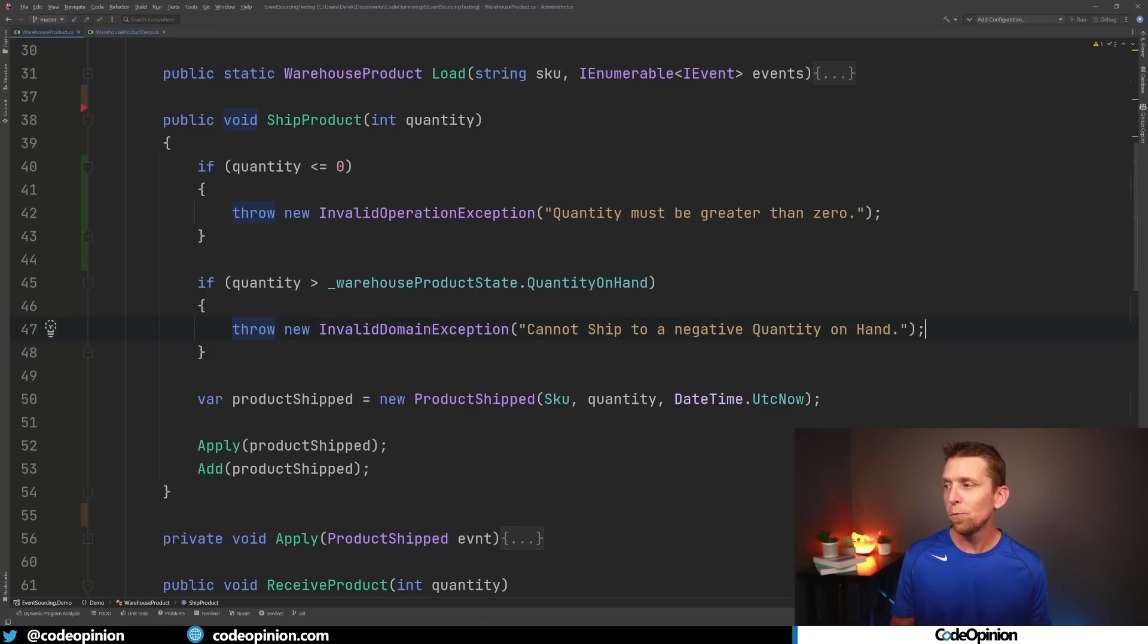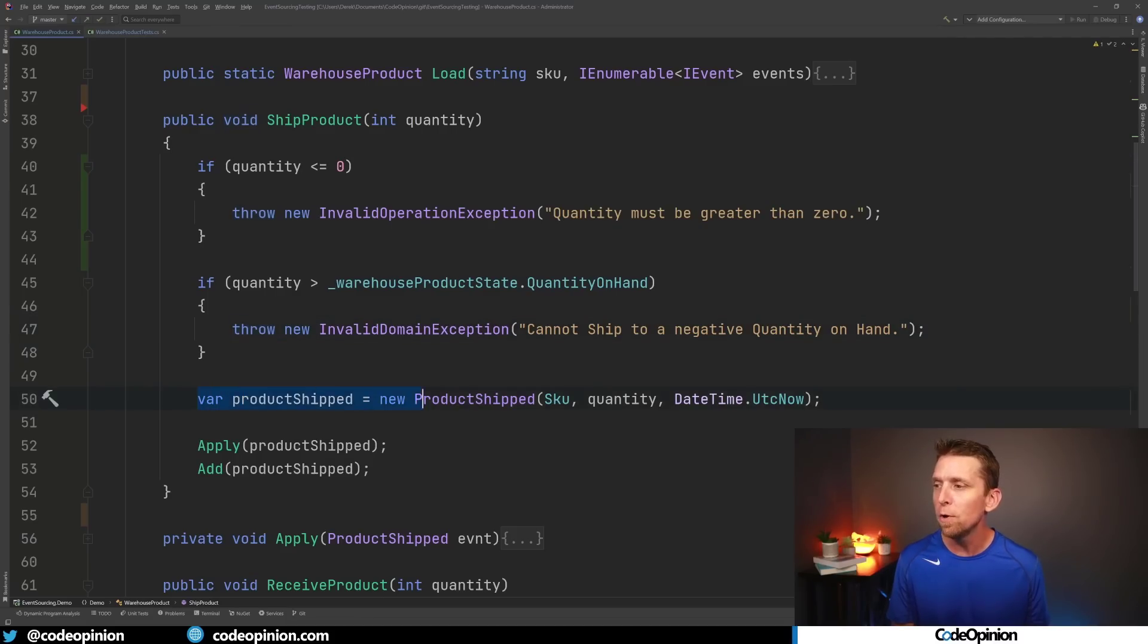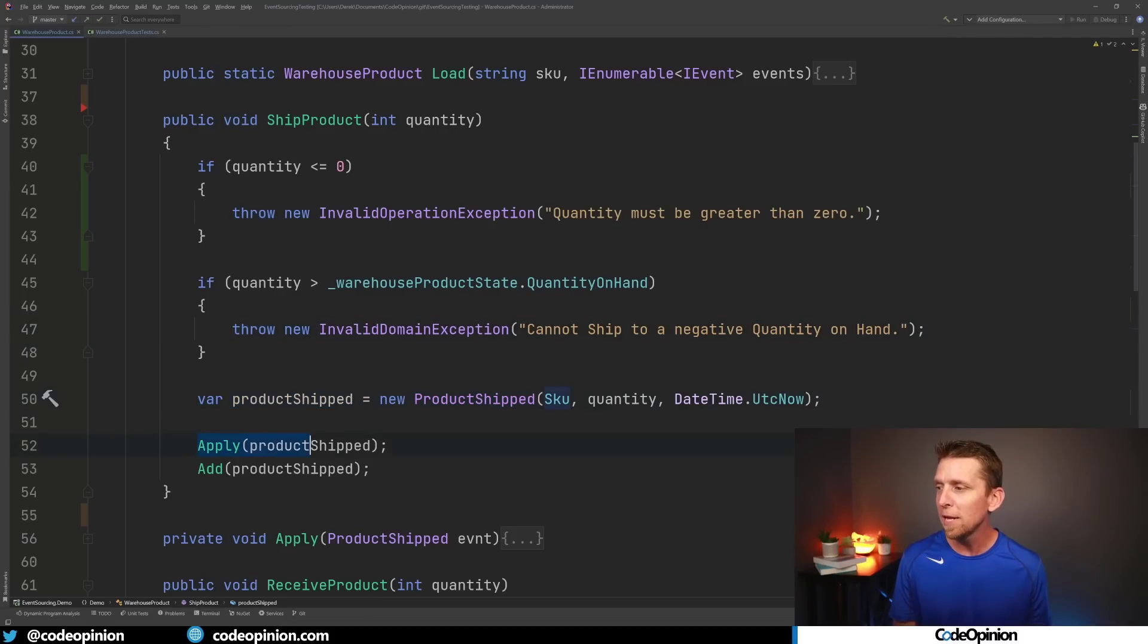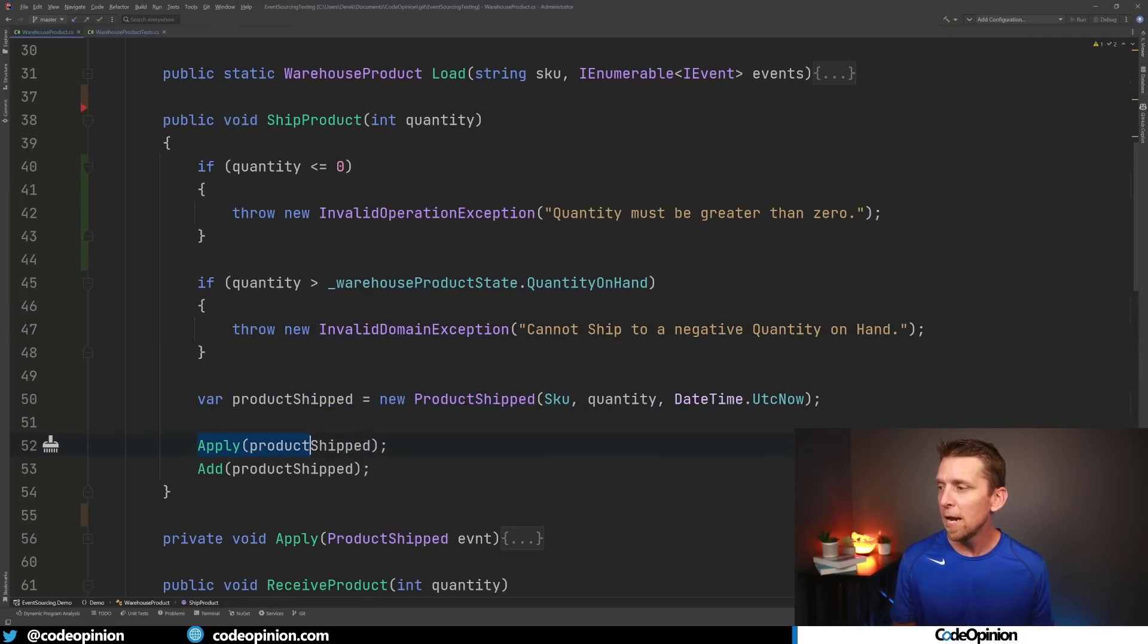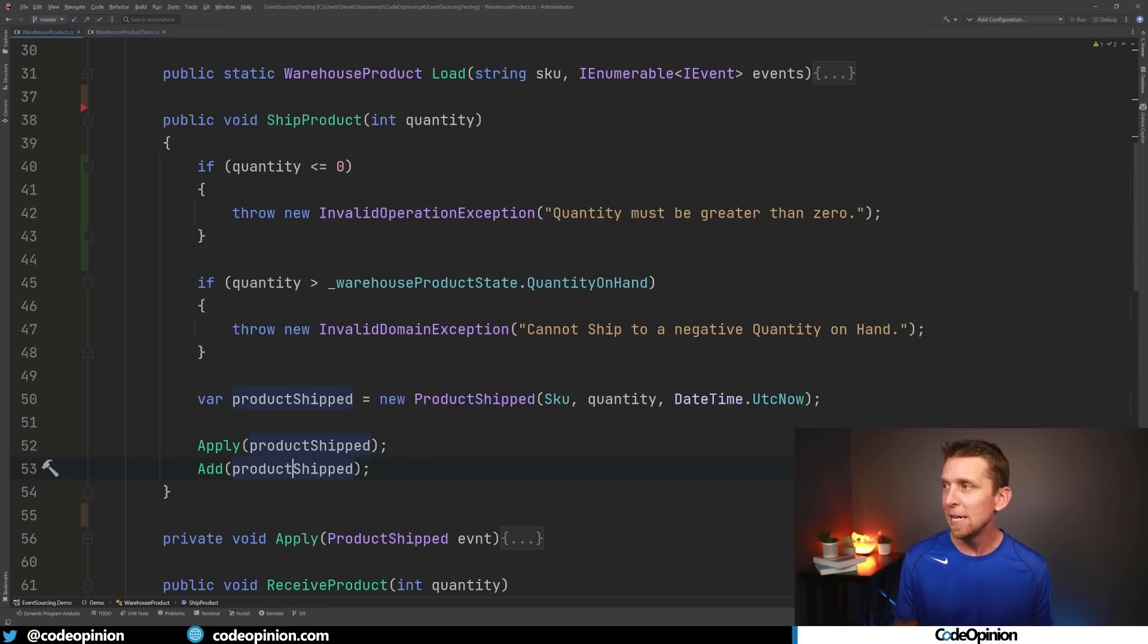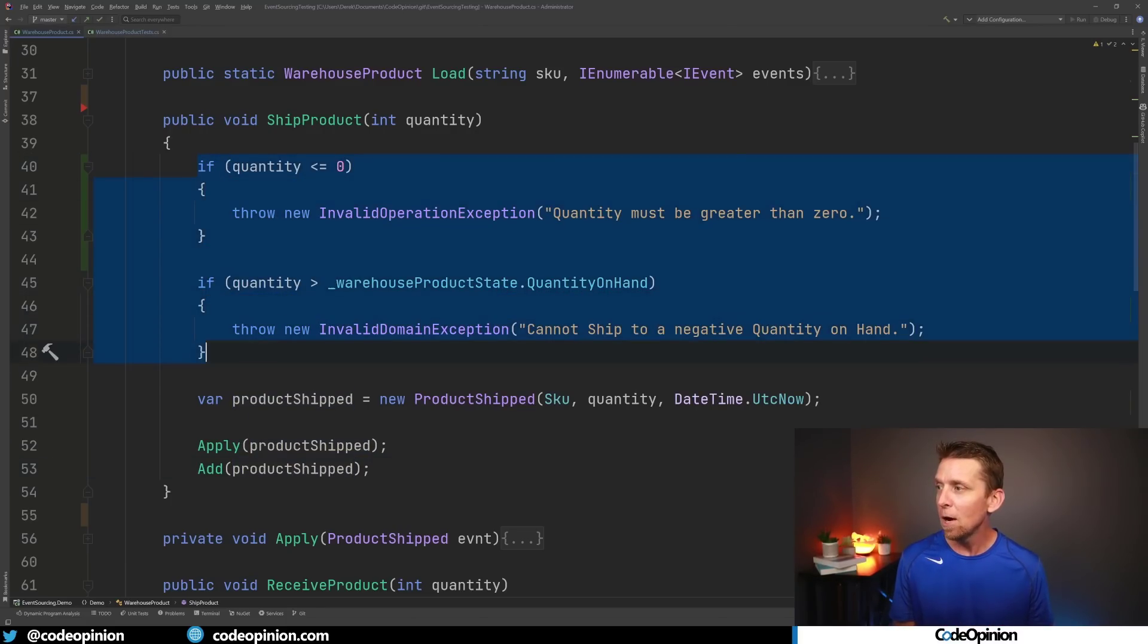And then from there the rest is really unimportant but what we're doing is we're creating a new event called product shipped. We're applying that event so it gets applied to our current state and then we add it to our list of events. But the really important part here of what I'm trying to illustrate are these two if statements. So were those two if statements just trivial validation or were they actually business rules? Well let's make the distinction so we can determine that.